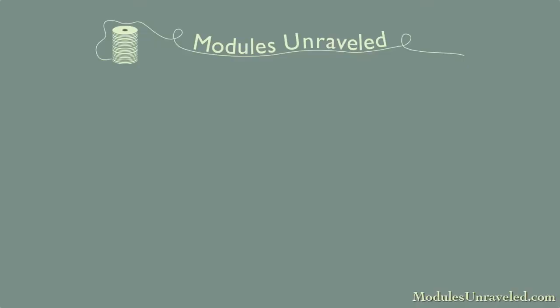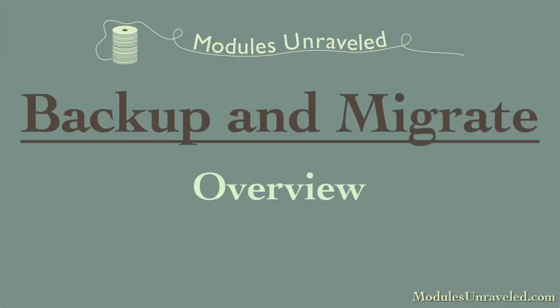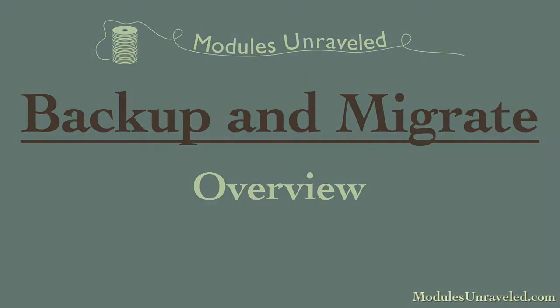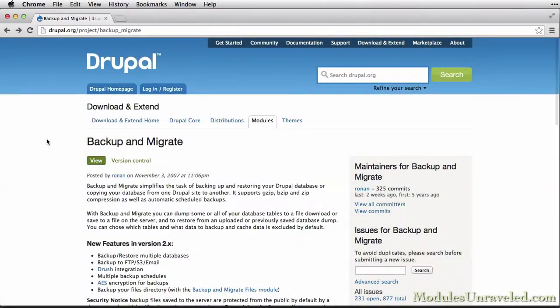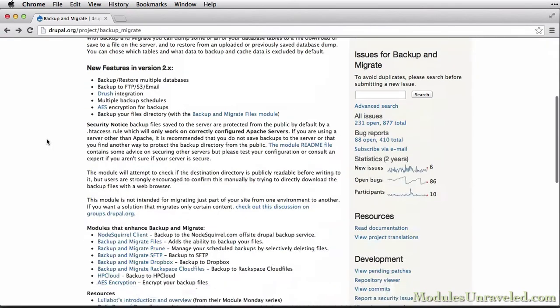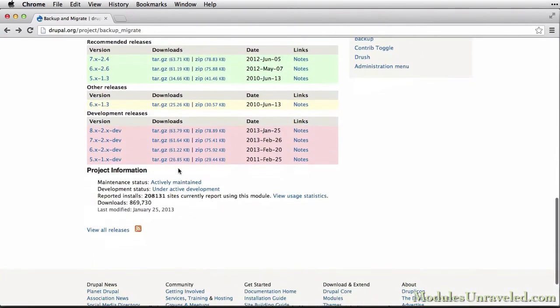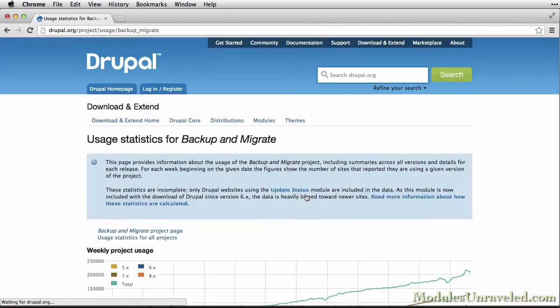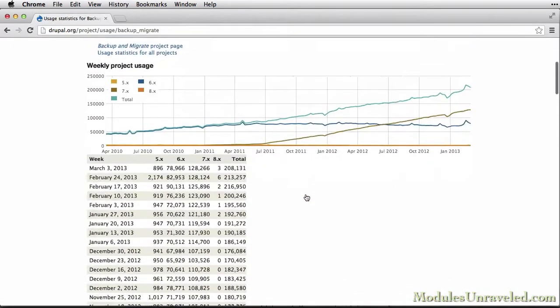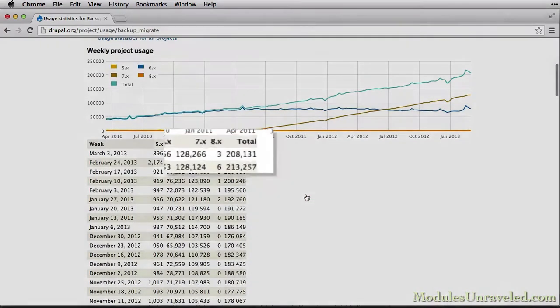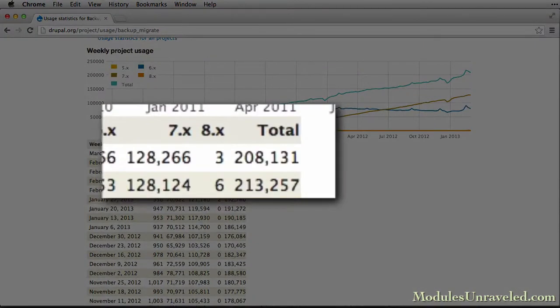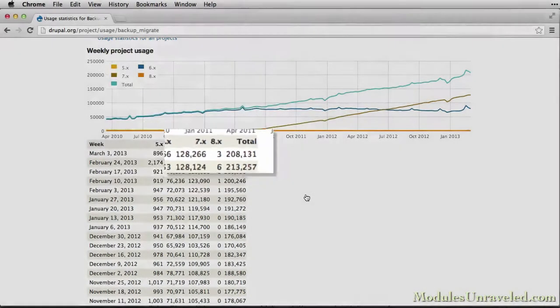This video gives an overview of what you will learn in the Backup & Migrate series. The Backup & Migrate module is one of those standard modules that is installed on virtually every Drupal site built. As of this writing, there are well over 200,000 sites reporting that they have it installed.